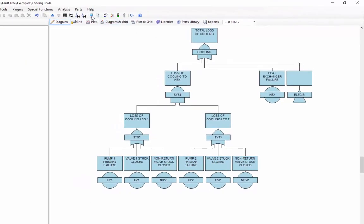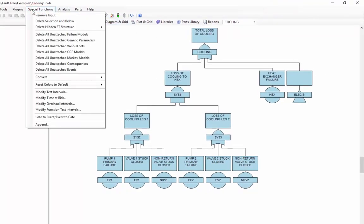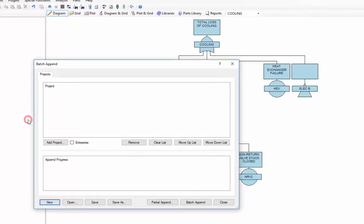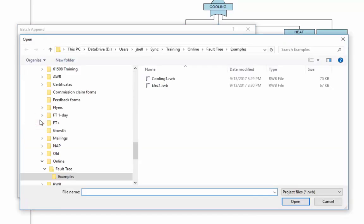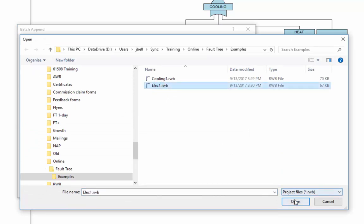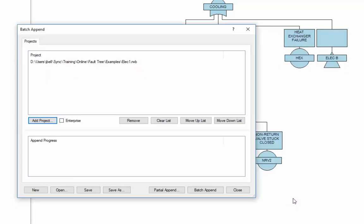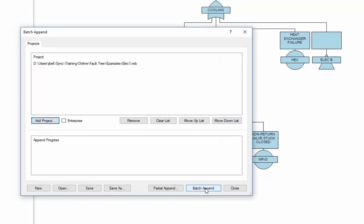To use the append facility, I can go to the special functions menu and choose the append option. The batch append dialog opens, and it allows me to add one or more projects from my computer. When I click the add project button, an open dialog appears, and I can find the file or files that I want to append. I select the file, click open, and when I'm done, I can click the batch append option.